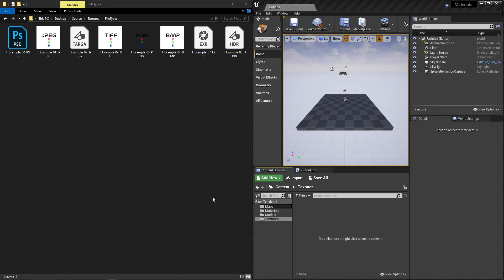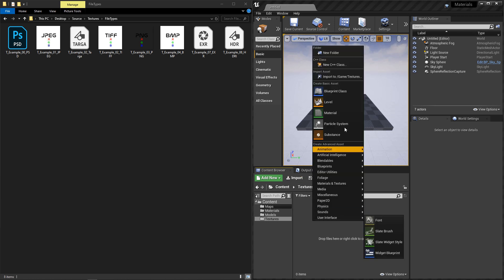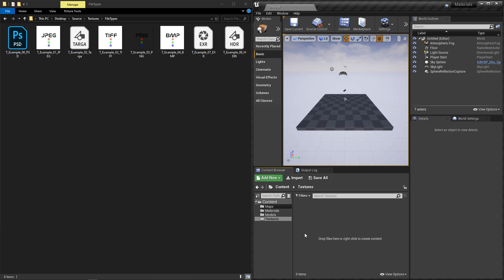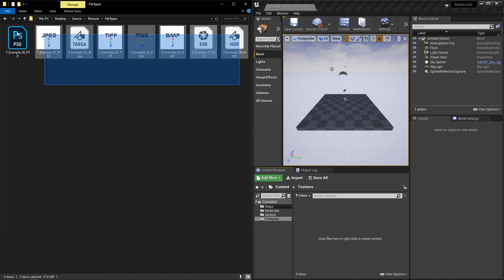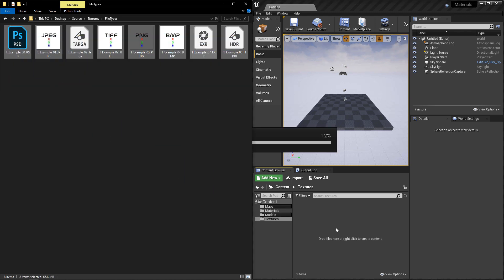Importing textures is very similar to importing meshes. You can go to Import in the content browser, or you can right-click and go to Import. And additionally, you can select what you want to bring in, and you can just drag and drop it.